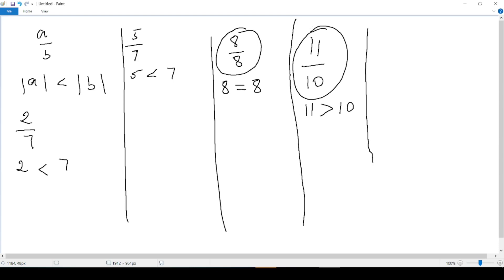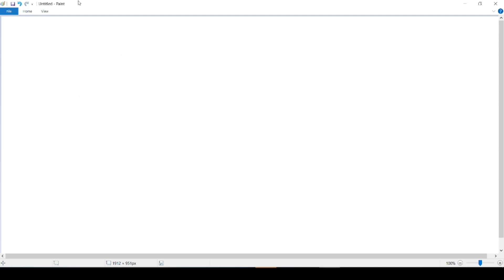More examples of proper fractions: we have 3 over 5, 100 over 213. Whatever the numbers are, the absolute value of the top has to be less than the absolute value of the bottom. So now that we know what proper fractions are, it is also time to know what improper fractions are.